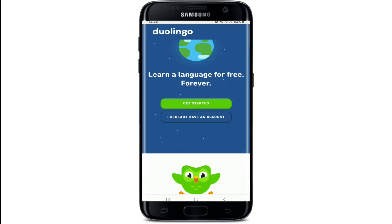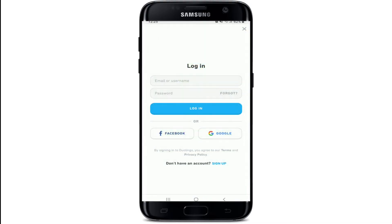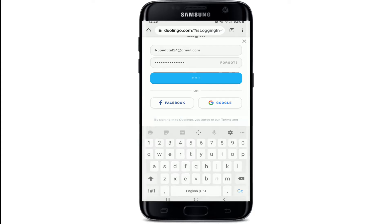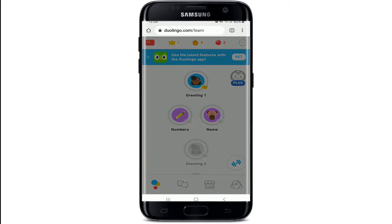Click on 'I already have an account' and enter your login credentials in order to log into your Duolingo account. Type in your password in the next text field and then tap on 'Log In'.